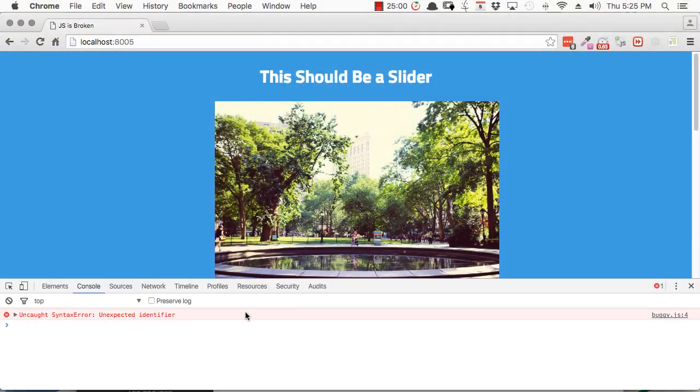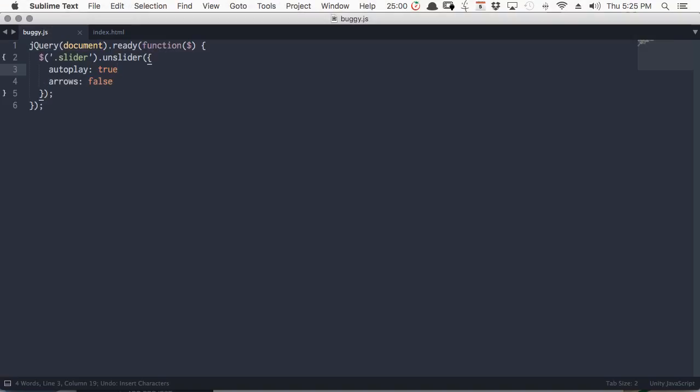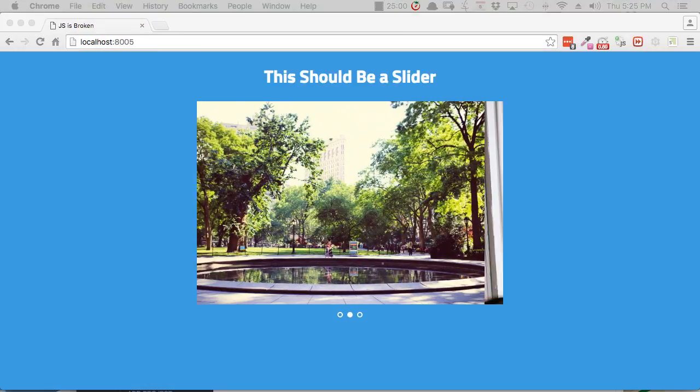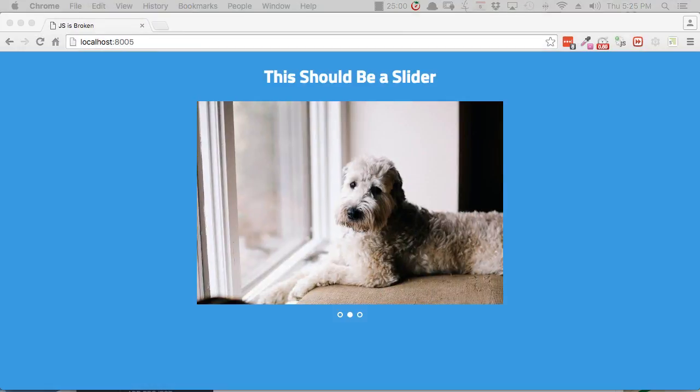JavaScript errors will usually show up in the Chrome Developer Tools console, so check there first. You might find the exact file and line number at fault.